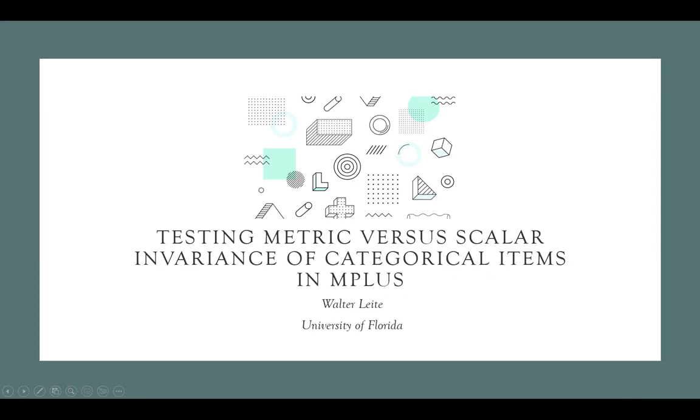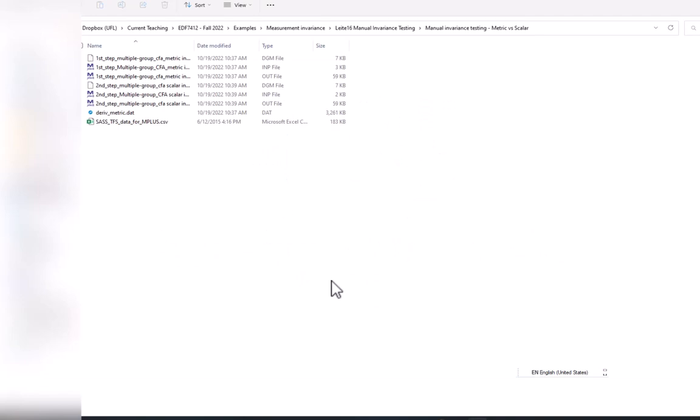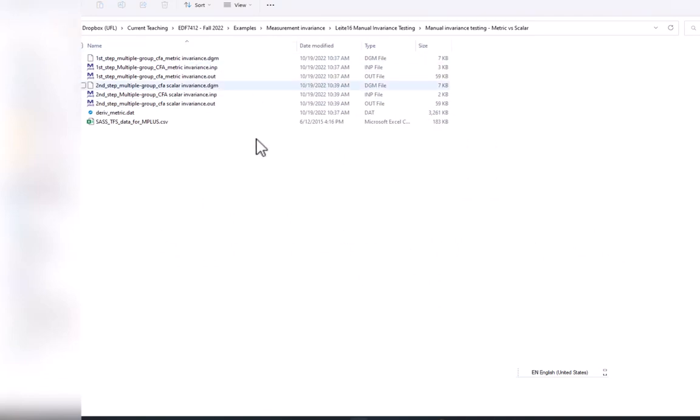Hello, this is Walter Leitchi, and in this video I'll demonstrate how to do metric versus scalar invariance testing in M-plus using a manual procedure.